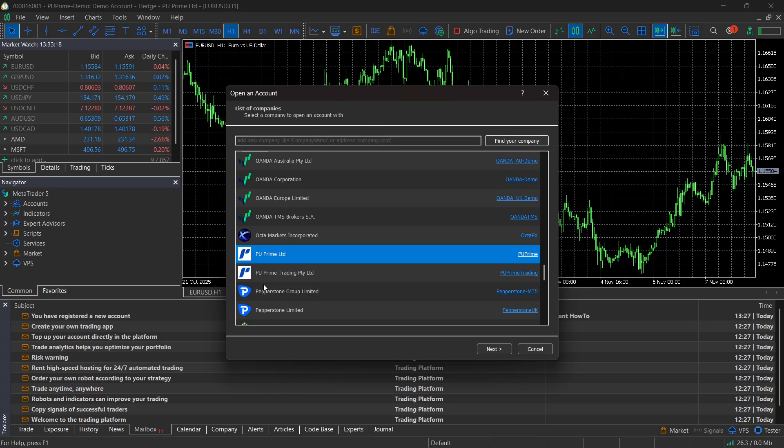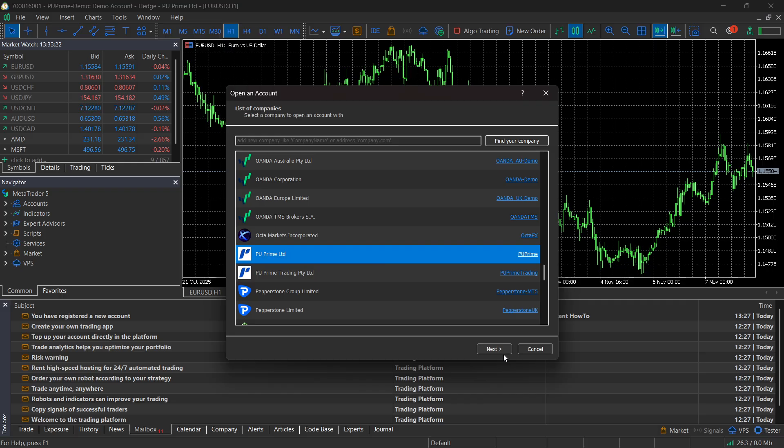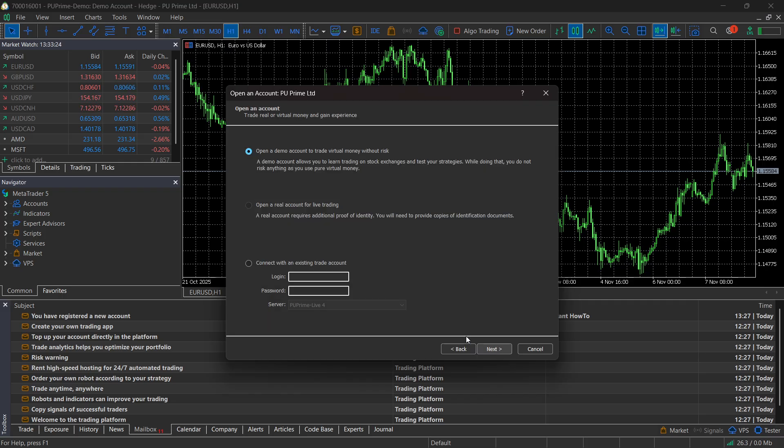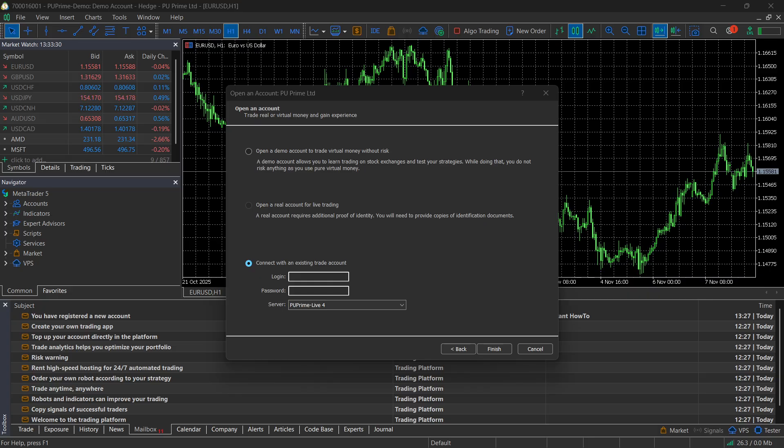It's going to pop up. This one is the correct one: PU Prime LTD. Click on it and click on next. After this, click on connect with existing trade account. Then go to your email and look for your MT5 login and password for the account you created.